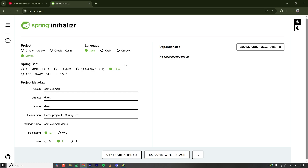Hey everyone, welcome back to another tutorial on Spring Boot. Today I'm going to show you how to serve static resources from your Spring Boot application. The static resource can be some files, some public files you want to serve with or without authorization. Let's get started.